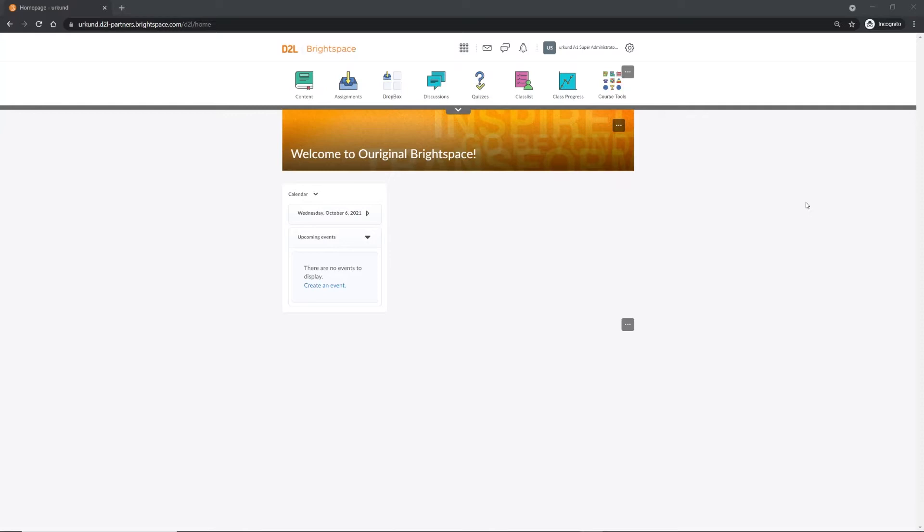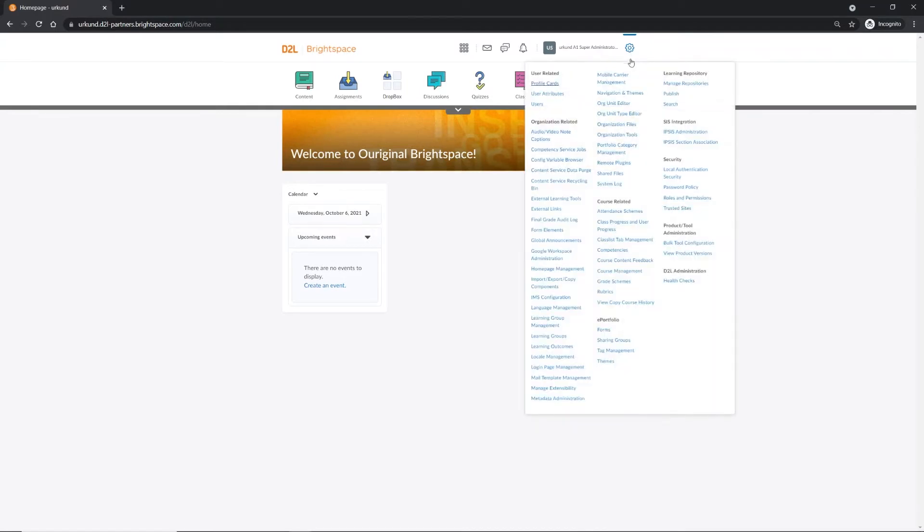Open your Brightspace homepage, and from the upper right-hand corner, select the Admin Tools gear icon. From the drop-down menu, select Organization Tools under Organization Related.